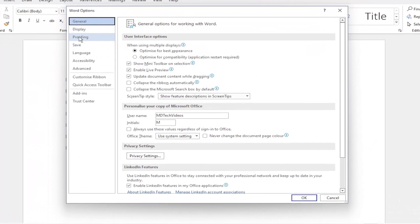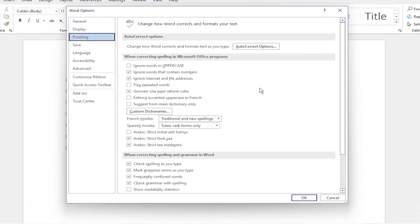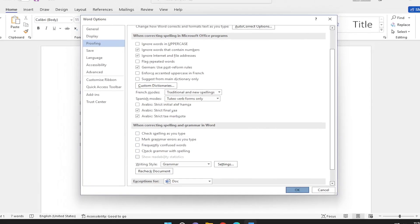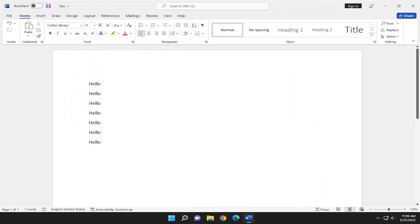Select Proofing on the left side and then on the right side where it says when correcting spelling and grammar in Word, go ahead and uncheck all these options here and then you would select OK to save that and that's all you have to do.